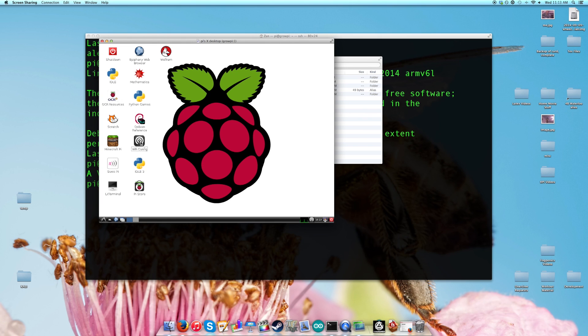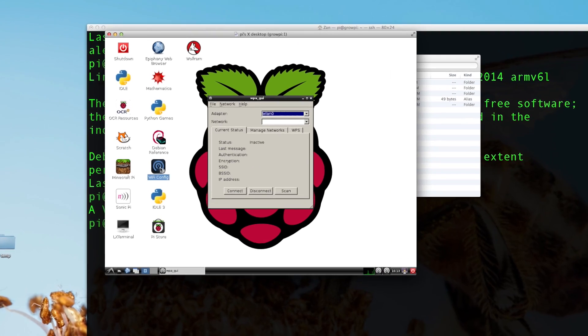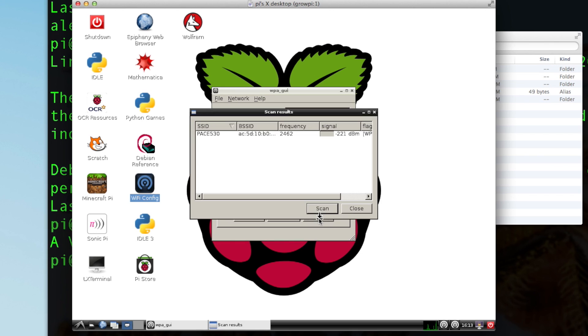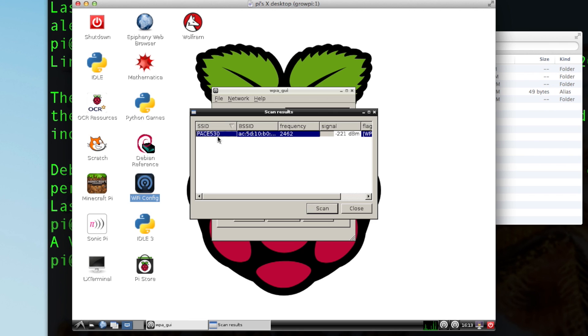What you're going to want to do is open up Wi-Fi config. You set it to your WLAN zero adapter. You can scan. You find the internet connection that is yours. Don't go on your neighbors internet unless you know their key, so I have my connection here. I'm going to click.